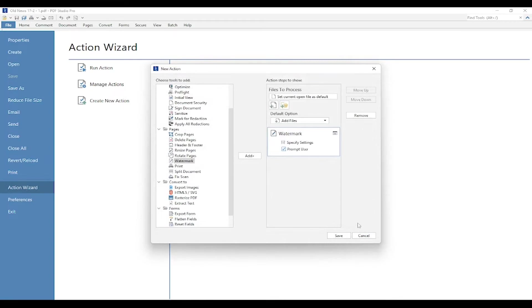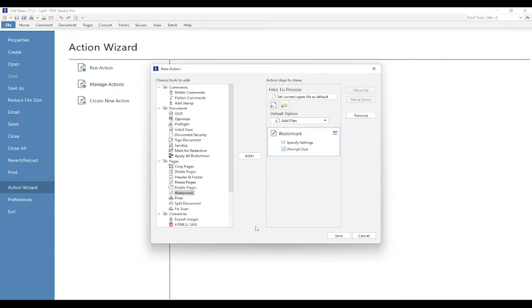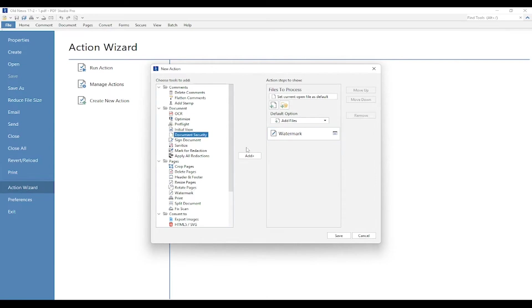I'm going to press OK, and I've added my watermark. Like I said before, this document has a lot of sensitive information in it. So I want to set up some document security and set up a permissions password where no one can be allowed to make any changes or manipulate the document or print it as well. So what I'm going to do is go into Document, select Document Security, and press Add.